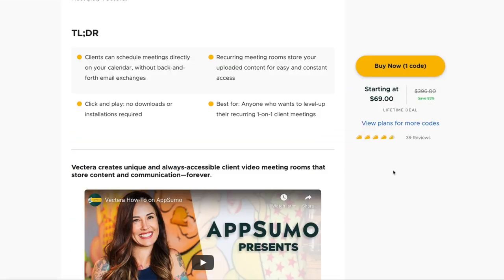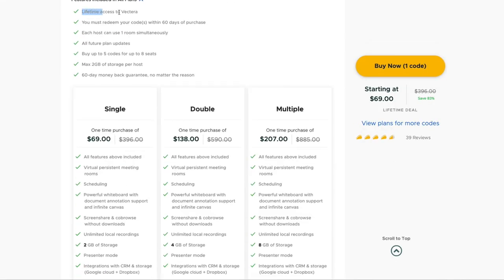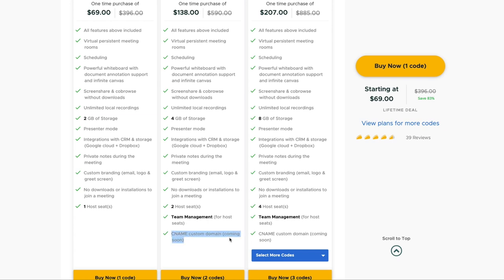The AppSumo deal is fairly straightforward. 69 bucks gets you lifetime access and 2GB of storage for your meeting rooms. You're going to want to use that storage for things like uploading files or making recordings of meetings. If you add a second code, you'll be able to create your own custom domain name, a CNAME, and you'll also get a second host so up to 2 people can run meetings concurrently.